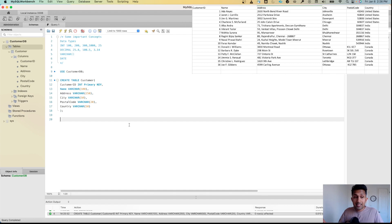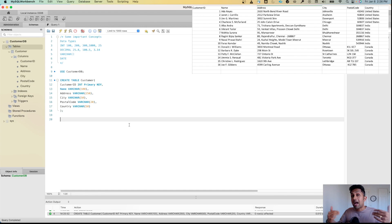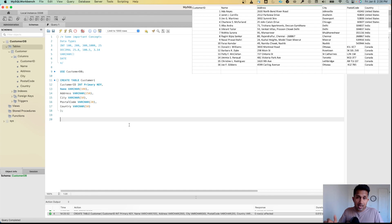As you can see — customer_id, name, address, city, postal_code, and country — there's no data inside yet. Let's now try to add data: we'll start by adding one row, and then I'll show you how to add multiple rows into this table.